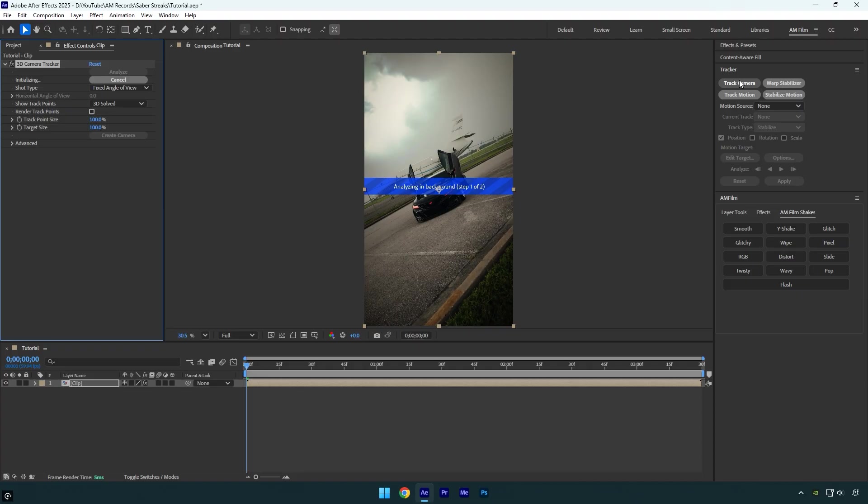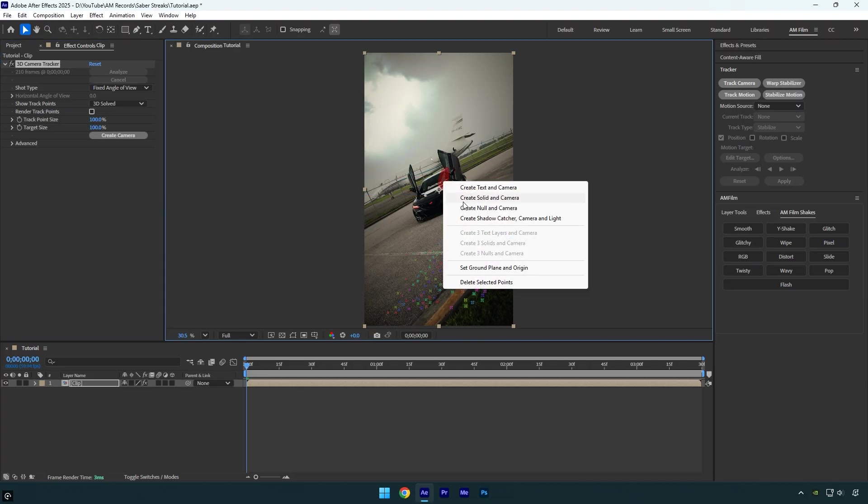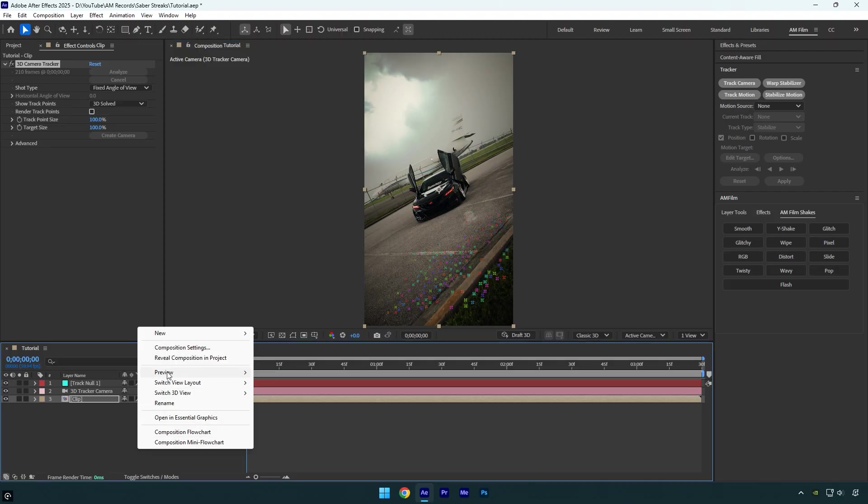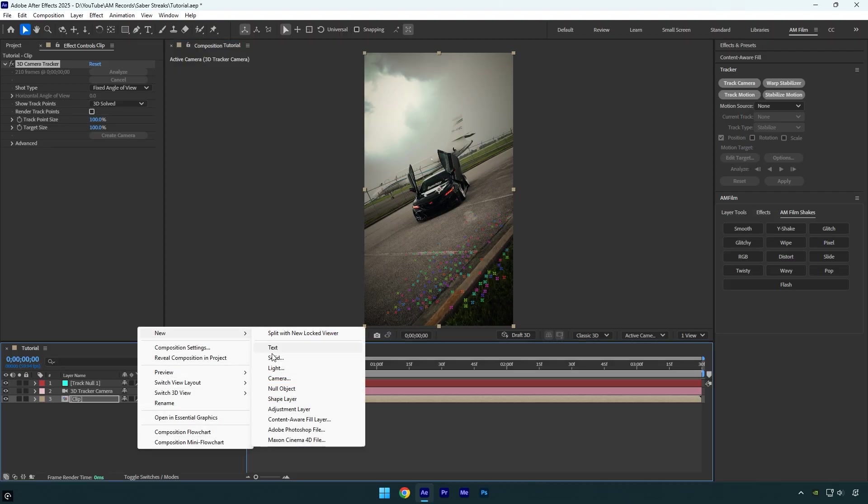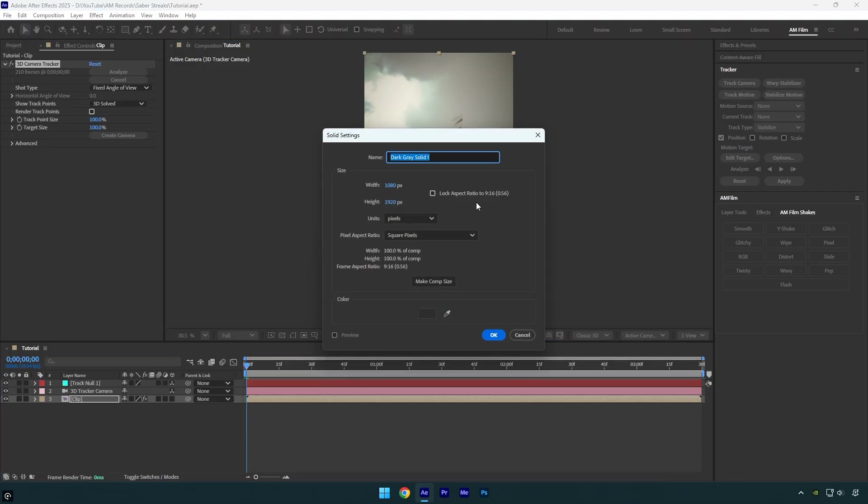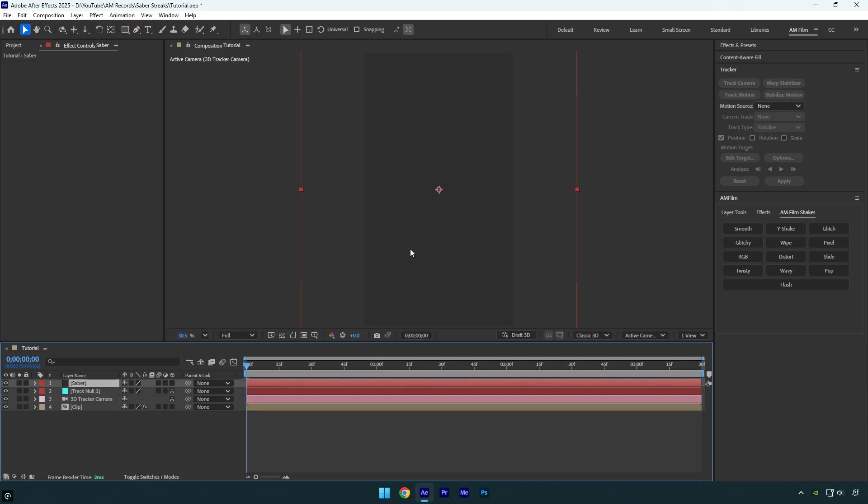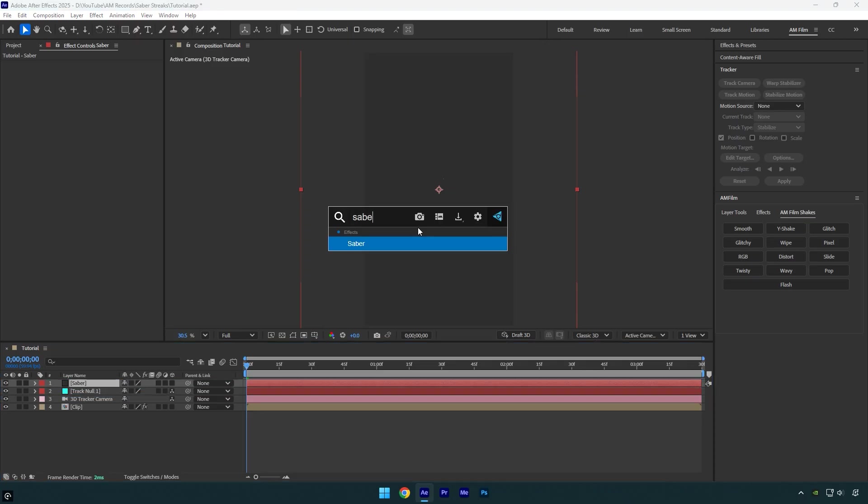Once the analysis is complete, I'll create a null and a camera right on the car. Next, let's create a new solid layer. Let's name this solid Saber. Now make it a bit bigger than the composition. I'm setting mine to 2000 by 2000 and hit OK. Next, let's move the Saber layer above the track null.